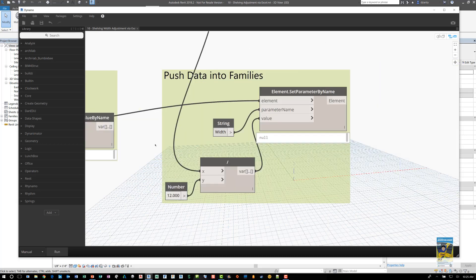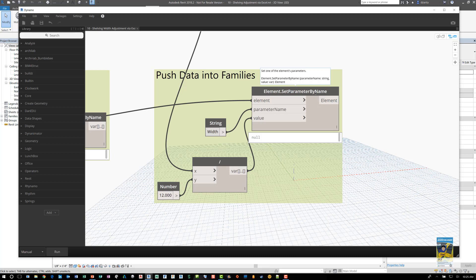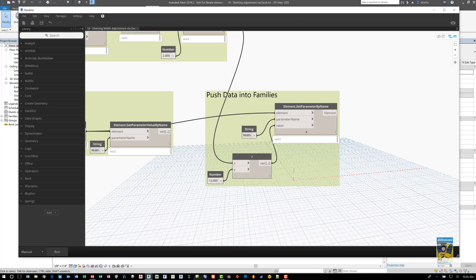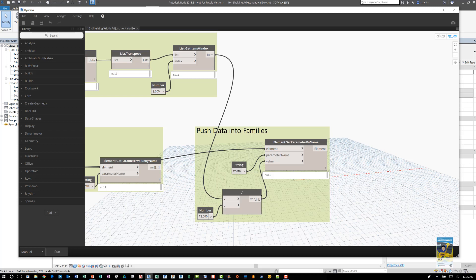then we can use this information and push it into a parameter called element set parameter by name, which forces Dynamo to grab these values from the Excel file and push it into the width parameter of the families that it found. This node here basically divides the values that are found in the Excel file by 12